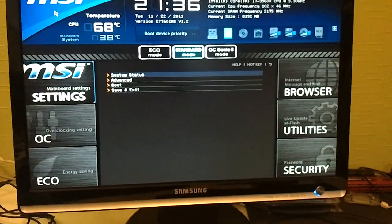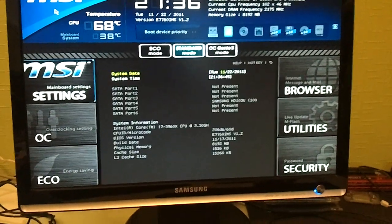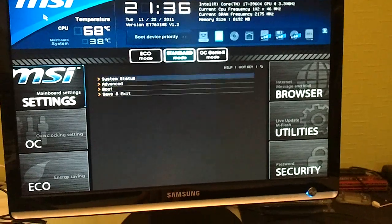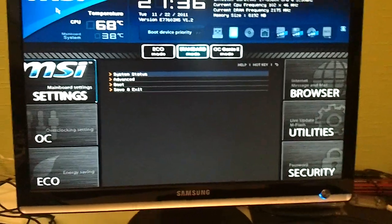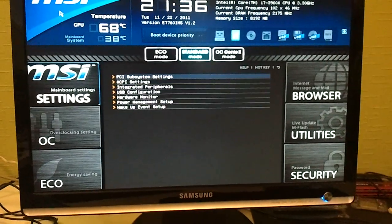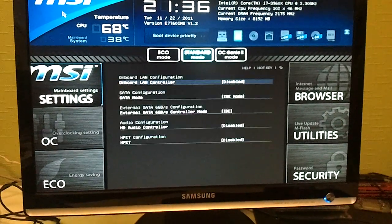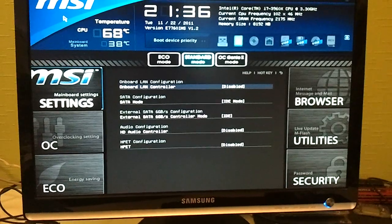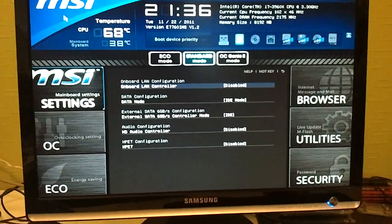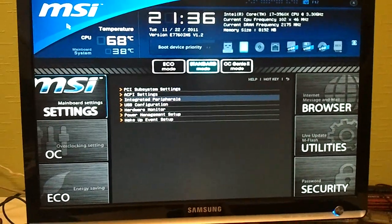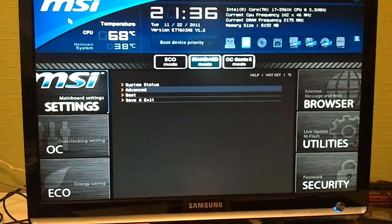You can change some of the settings, check out some of the details of your setup, stuff like that. We just disable it because we don't need it in our testing.